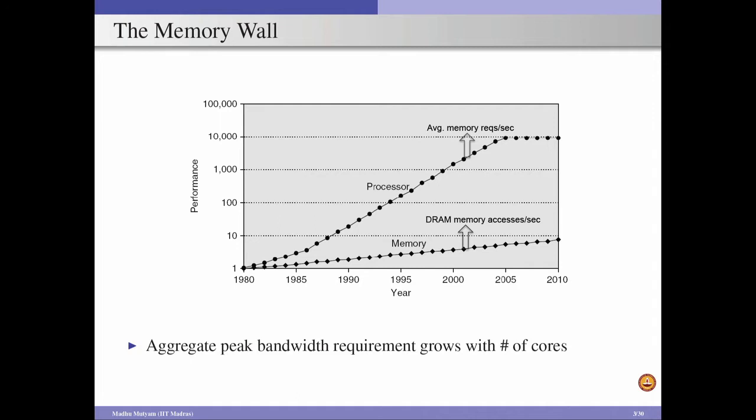This graph is only for a single core processor performance, but these days we have multi-core systems with 2, 4, 8, or 16 processors in a single chip. All these cores, when executing different applications, require so much memory bandwidth, and there is significant pressure on the memory. As a result, we need to have large spaces of intermediate memories in the memory hierarchy. The aggregate peak bandwidth requirement grows with the number of cores, so we need to have an efficient memory system hierarchy design which takes care of the demands from multiple cores of a chip multiprocessor.